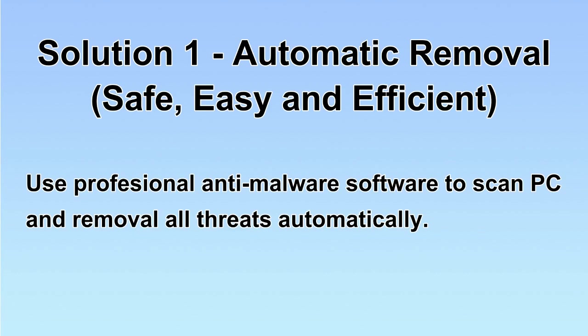We will use a professional anti-malware server to scan PC and then remove all the virus and malware detected. Let's begin.